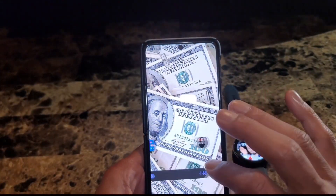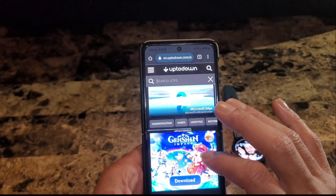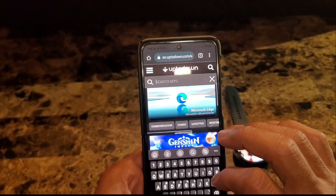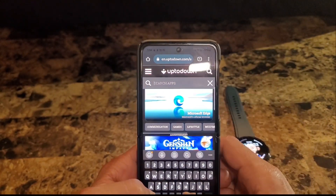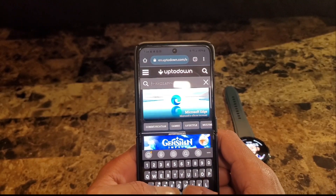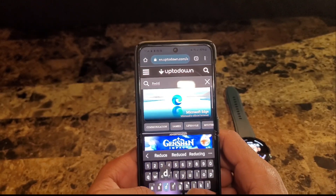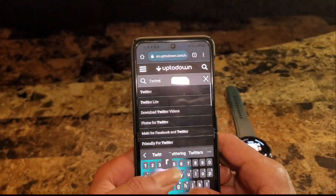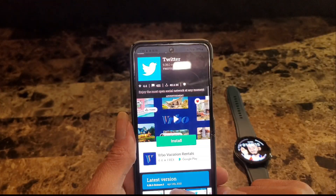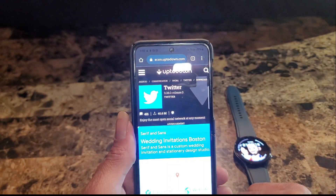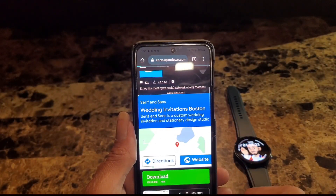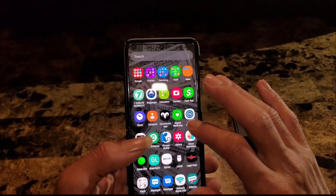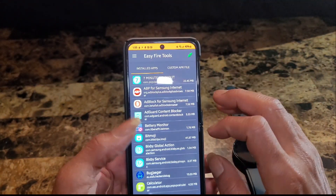Now you want to take it over to Chrome. You want to go to a website called Uptodown. Once you've got that fired up, hit the search bar and you can look for any app you want. Let's look for Twitter. Hit download. Once it's done, go back into Easy Fire Tools.